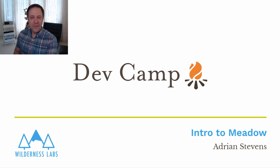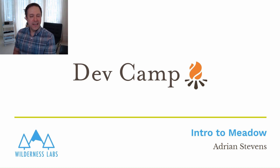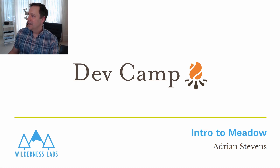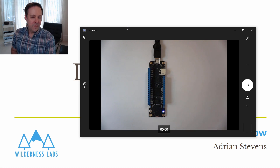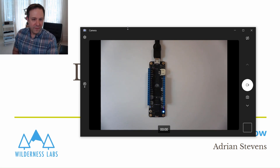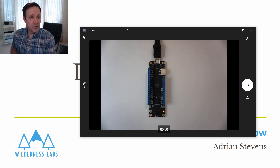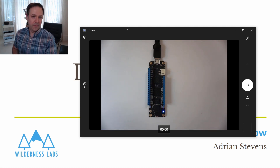Hello and welcome to DevCamp Day 2. My name is Adrian and today I'm going to talk about getting your development environment and your Meadow board set up and ready to start building IoT applications. Whether you have a Meadow Feather form factor like this Feather v2 or a core compute module, we want to get the board set up with the latest Meadow firmware and make sure our development environment is ready to deploy Meadow applications.